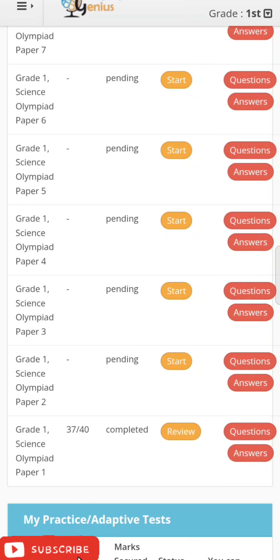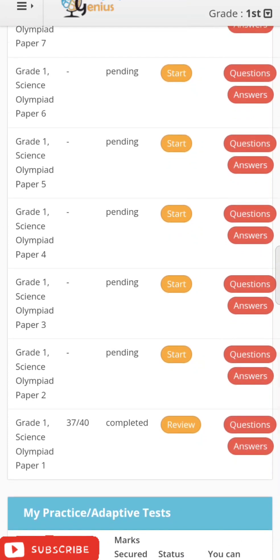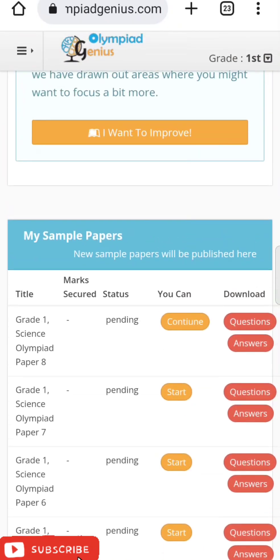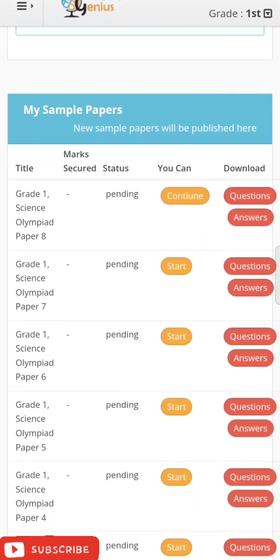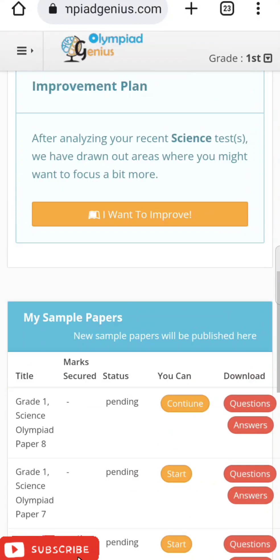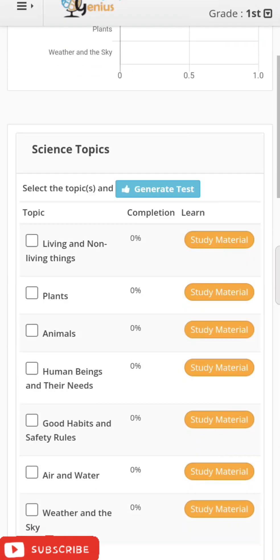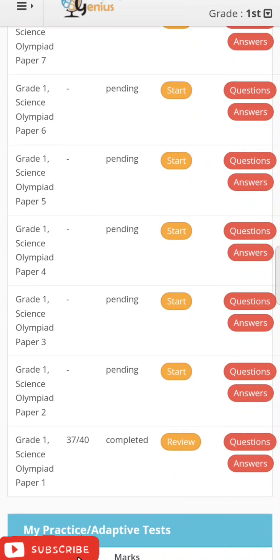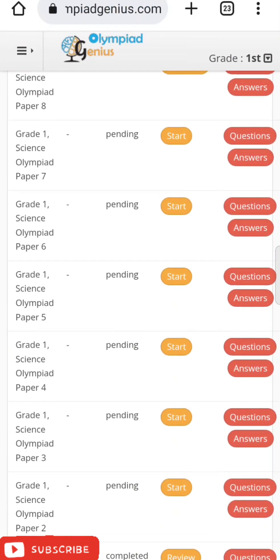For example, in Grade 1 Science Olympiad Paper 1, a student scored 37 marks. You can also attempt the paper afterwards, download the questions and answers — everything is downloadable and printable, and you can save it for future reference. The material will also help in school studies.